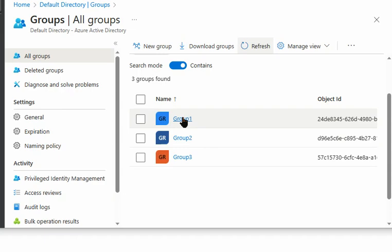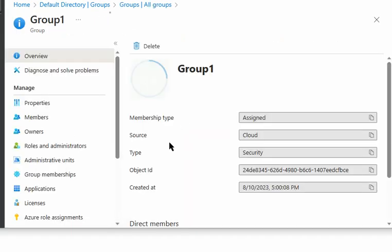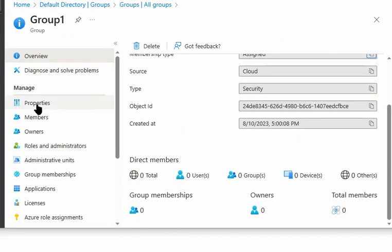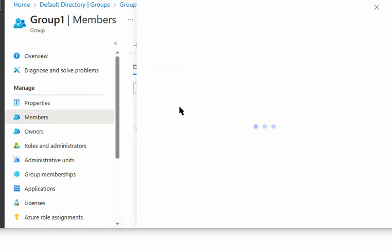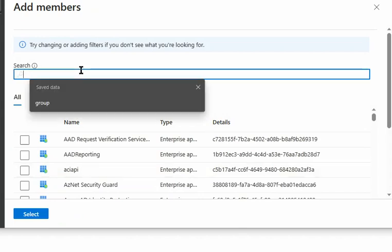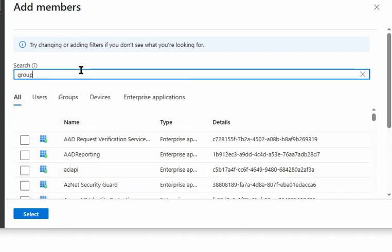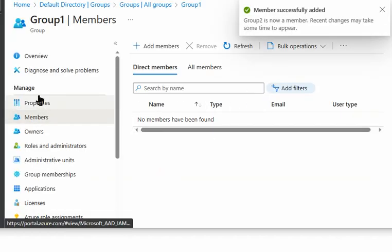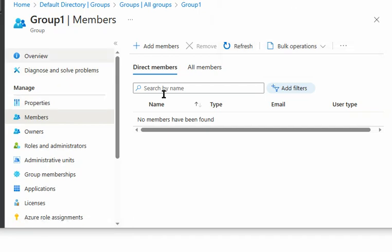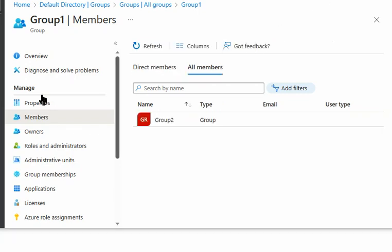Now we will make group 2 a member of group 1. We go to group 1 and select 'Add a member', then search for group 2 and select it. Group 2 is now a member of group 1.